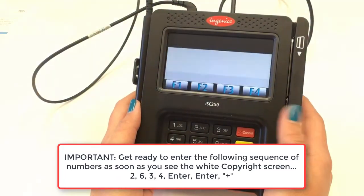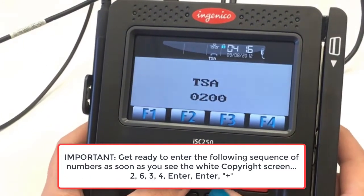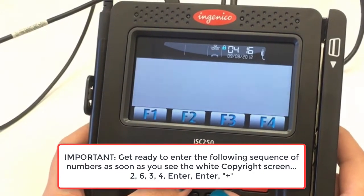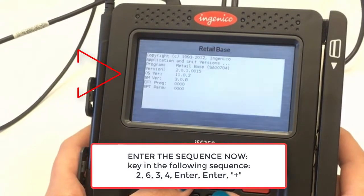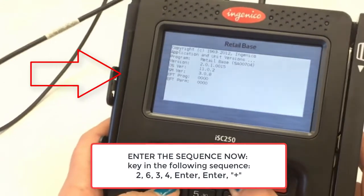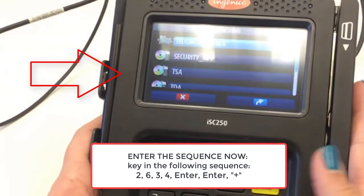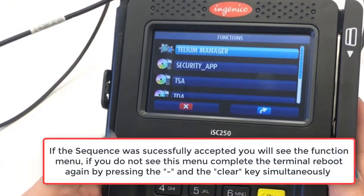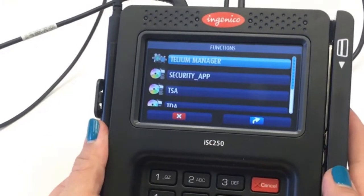The copyright screen appears right after the TSA screen. As soon as the copyright screen appears, quickly enter 2, 6, 3, 4, Enter, Enter, and the plus sign. If the sequence was successfully accepted, you will see the function menu.